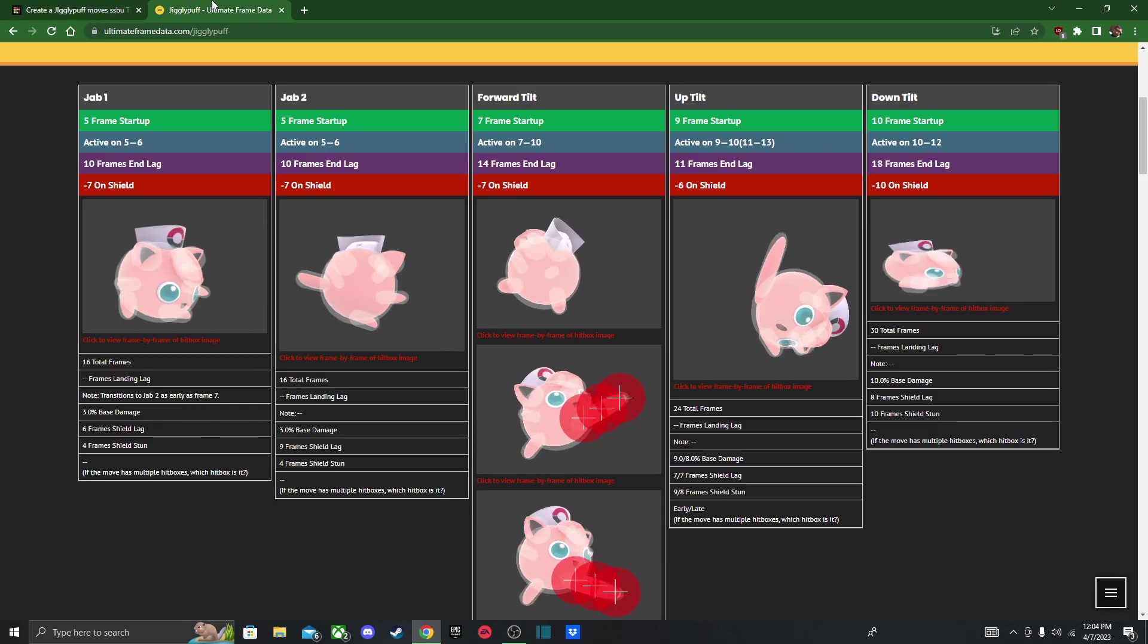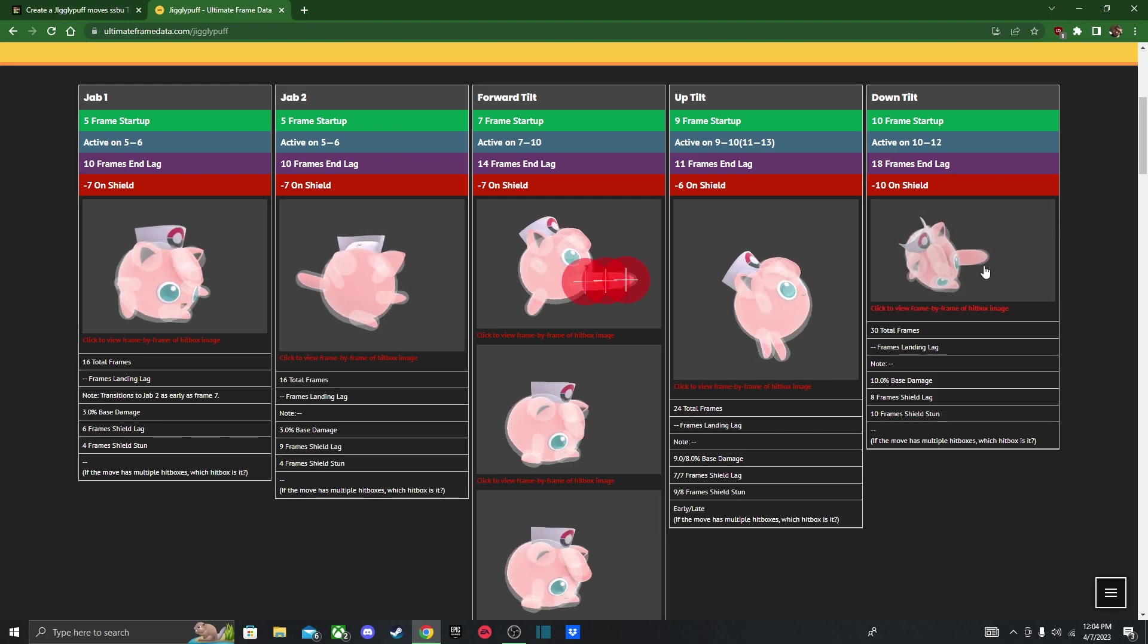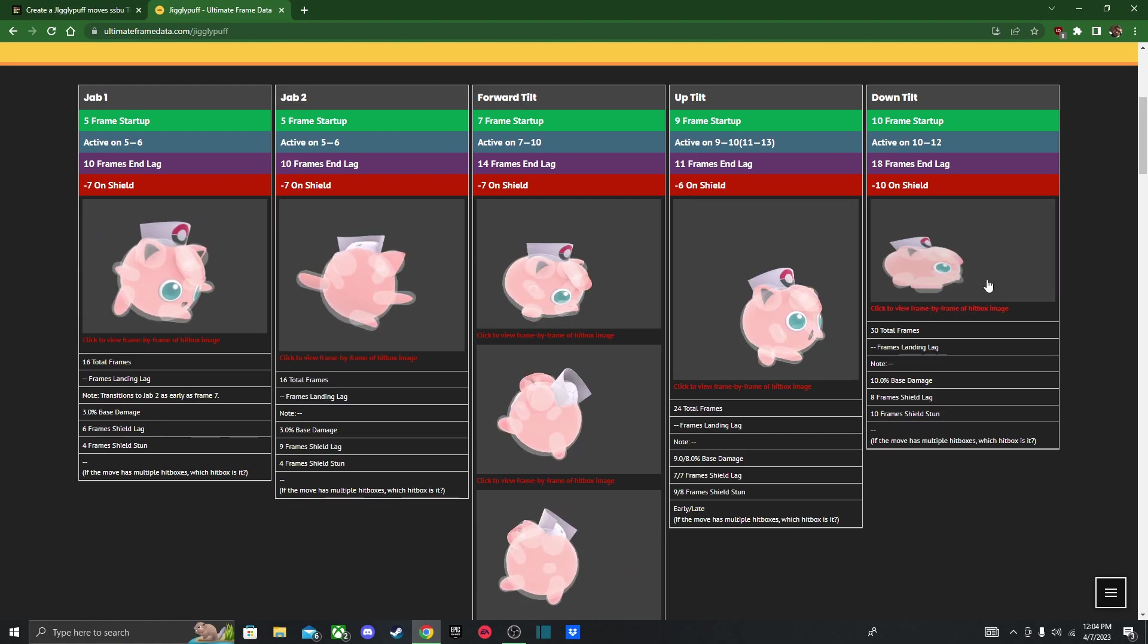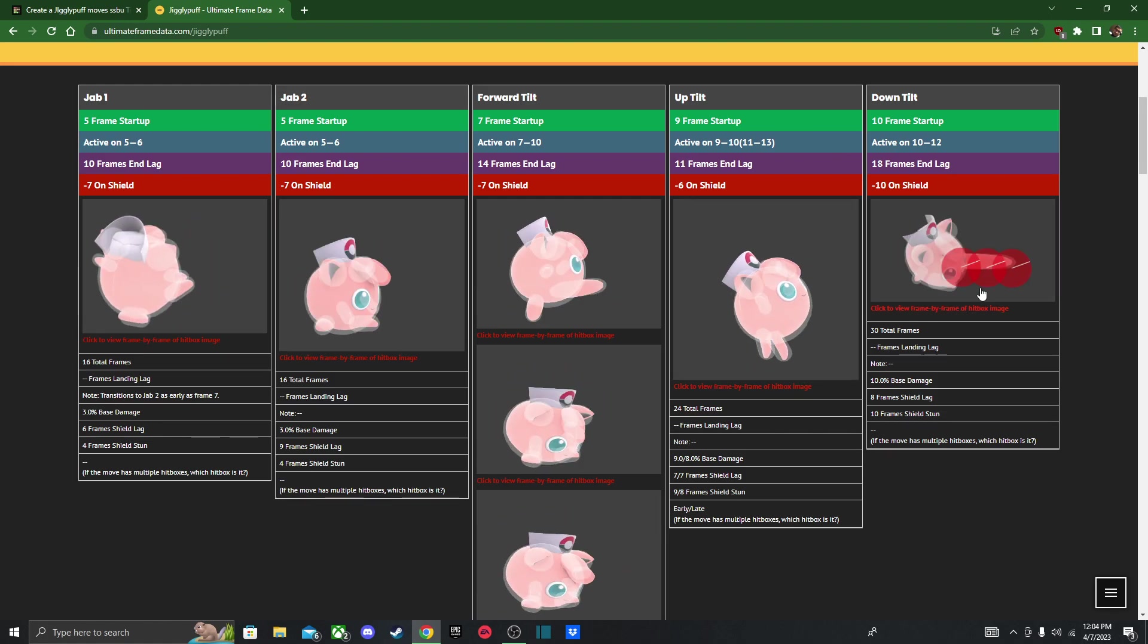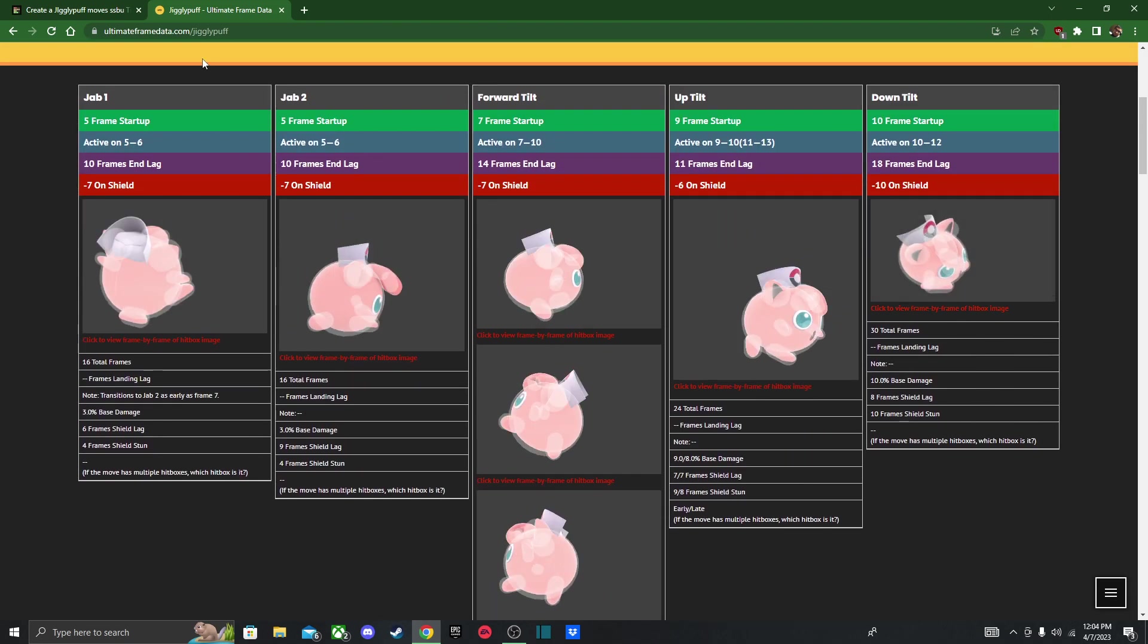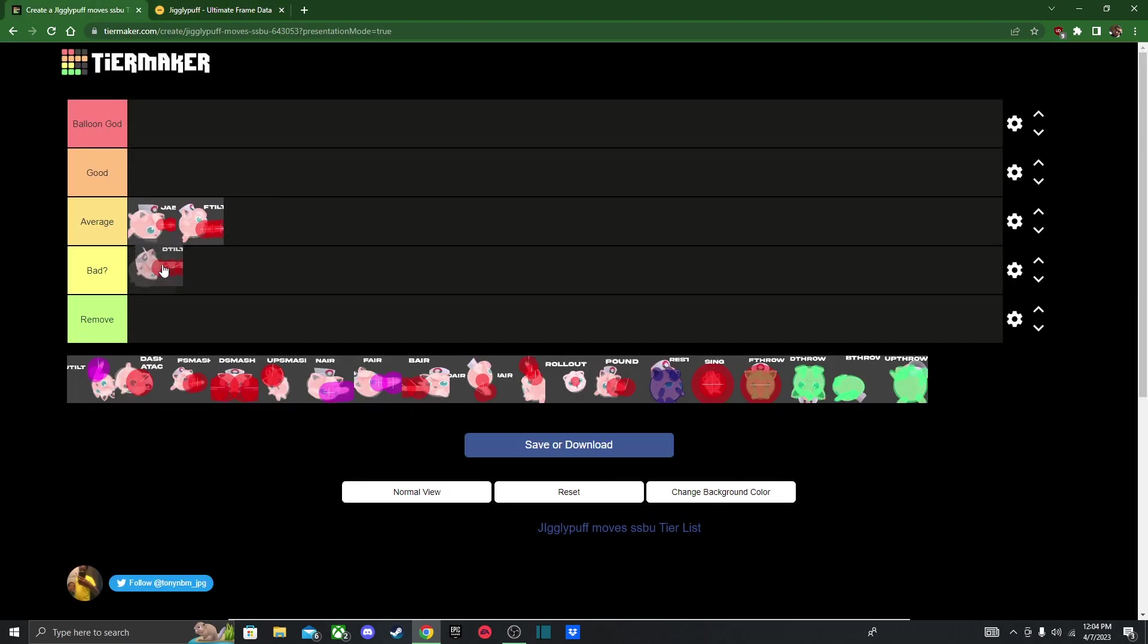Down tilt. I think this is like one of the worst down tilts in the game. Bad? Question mark? I don't know.